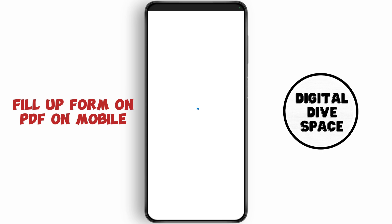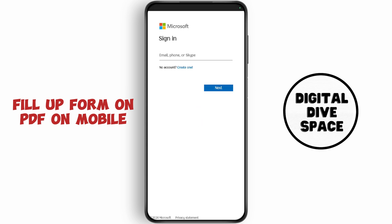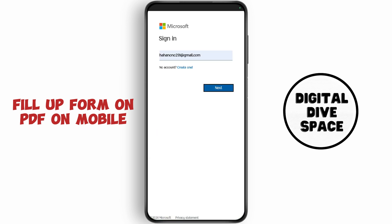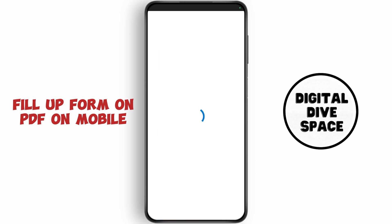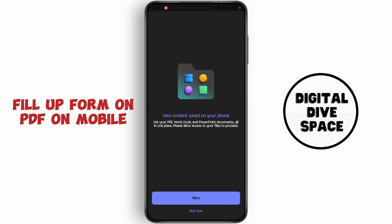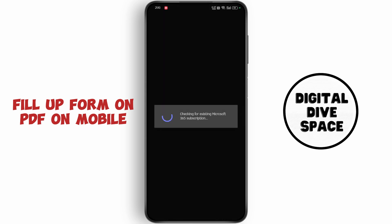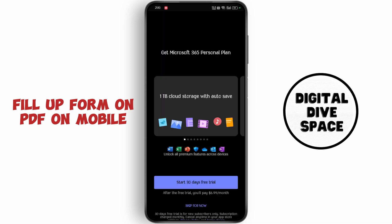Now sign in to your account. Now tap on allow. Now enable the toggle and go back. Now tap on skip.